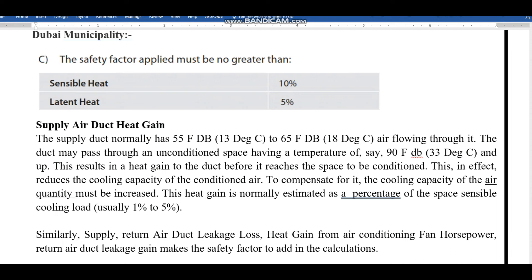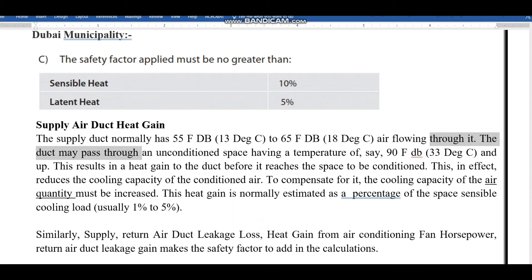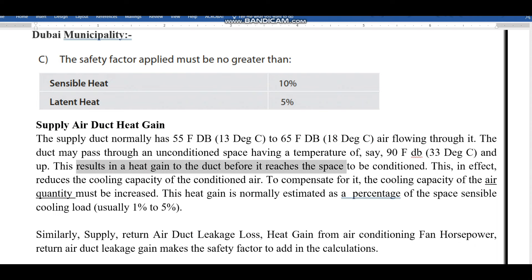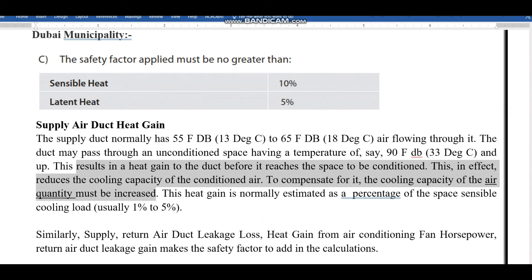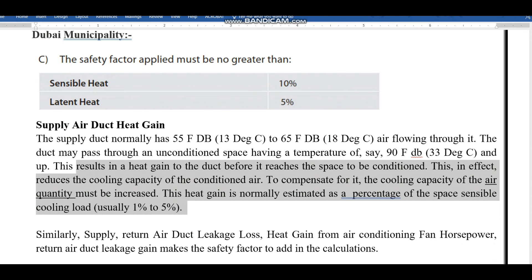The first reason is supply air duct heat gain. The supply duct normally has 13 to 18 degrees Celsius air flowing through it. The duct may pass through unconditioned space having a temperature of 33°C or higher. This results in heat gain to the duct before the air reaches the space through the diffuser, which reduces the cooling capacity of the conditioned air. To compensate, the cooling capacity or air quantity must be increased — normally 1 to 5 percent is considered for supply air duct heat gain.